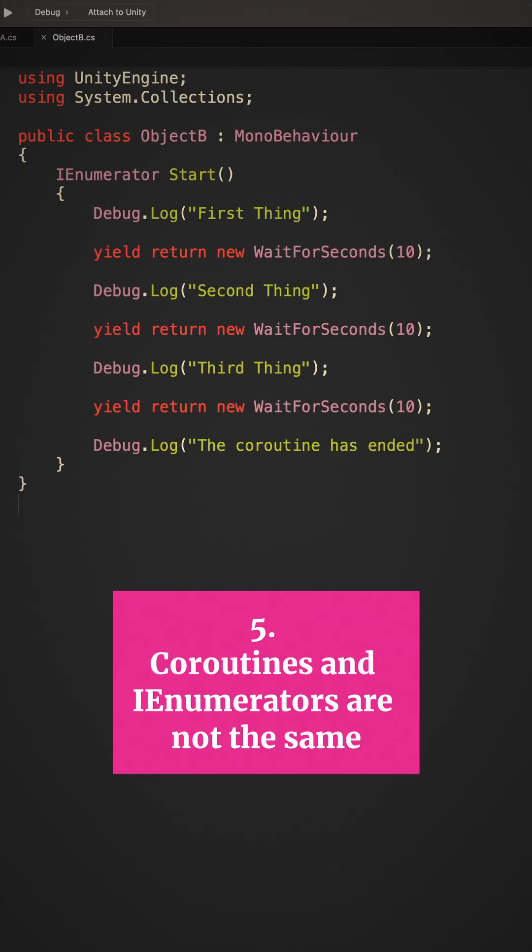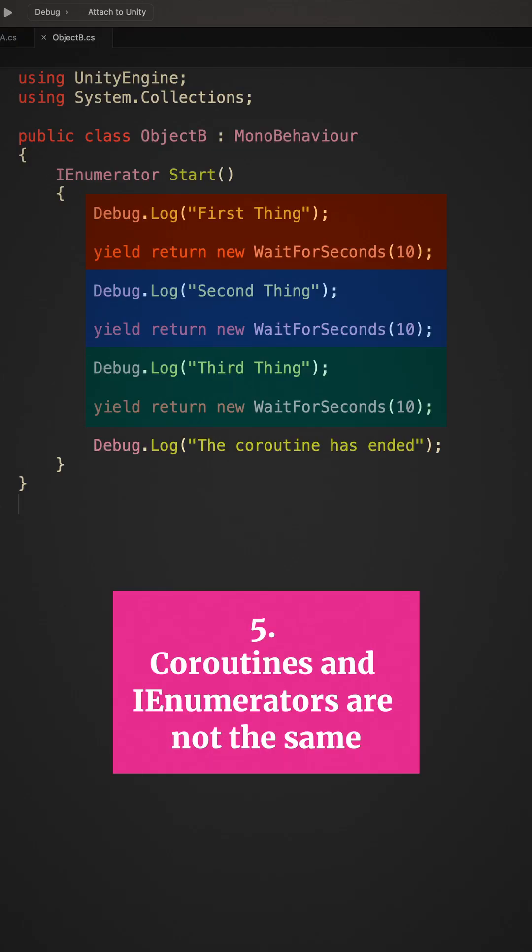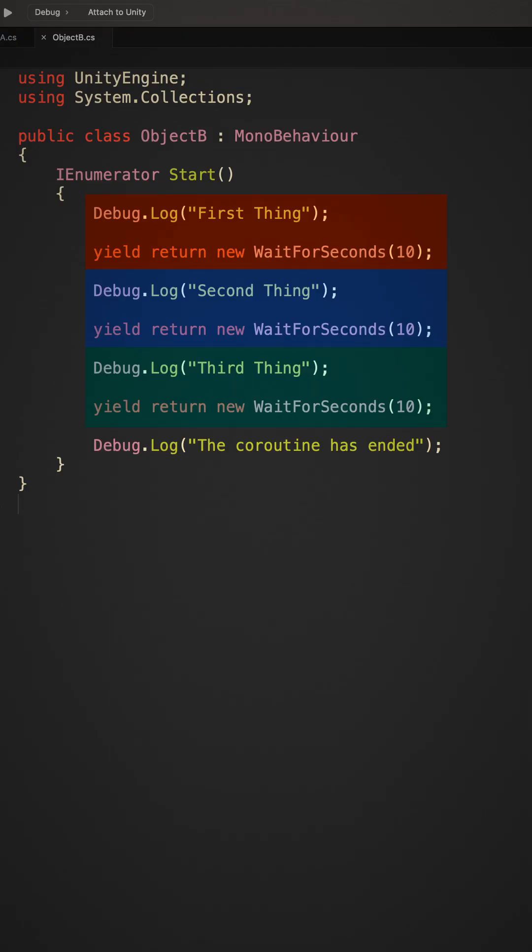Unity uses IEnumerator to create coroutines, where the enumerable elements are the sections of your function in between yield statements. This is how coroutines are able to split logic over multiple frames, and also why a coroutine needs to return the IEnumerator type to work.